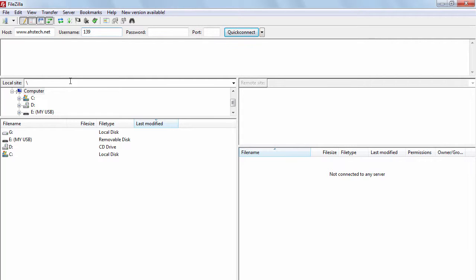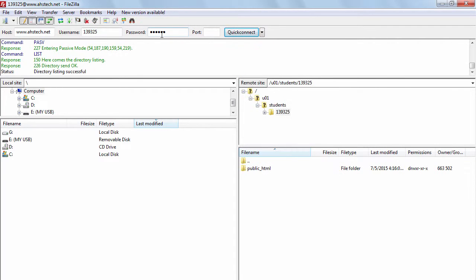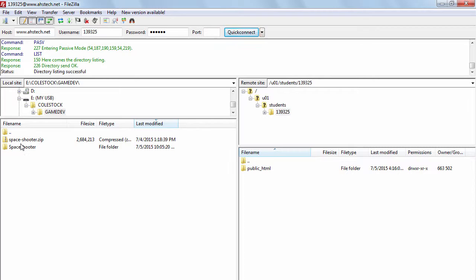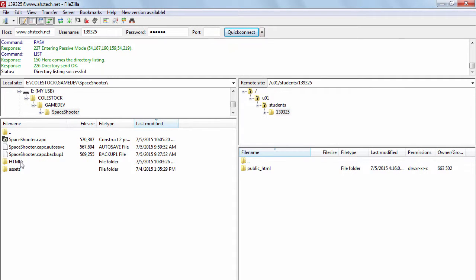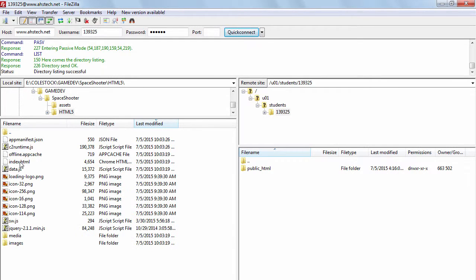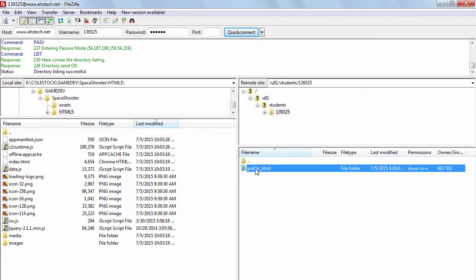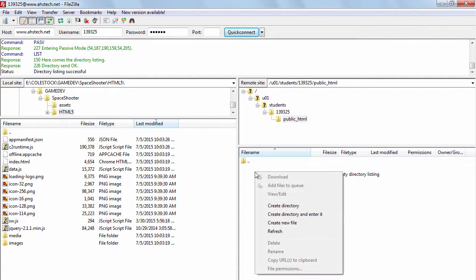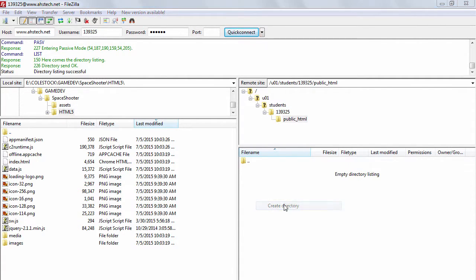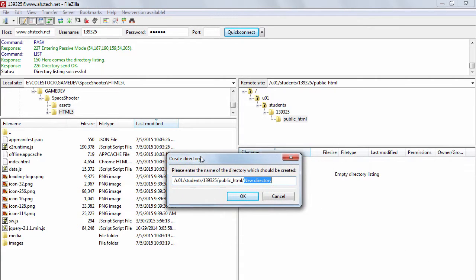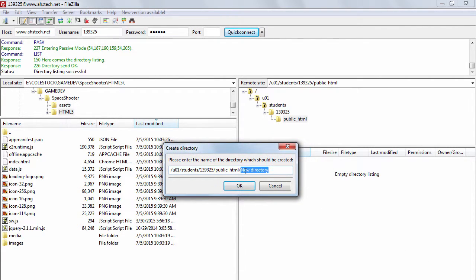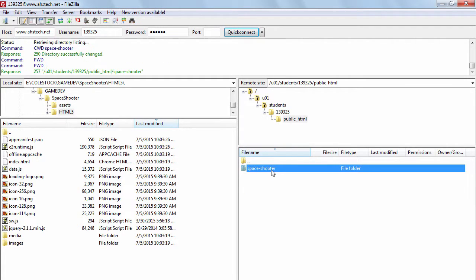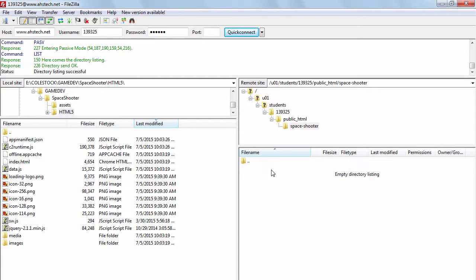Go to the class website using your username and password that you've been given. Notice you should have your local files on the left. Go to your flash drive and navigate to the HTML5 folder that we just used. On the right side is the web server. You want to make sure that everything is under public HTML. We're going to create a directory under public HTML called space dash shooter all lowercase. This is where we're going to put our published game all of the game files. Double click so that you navigate into it.